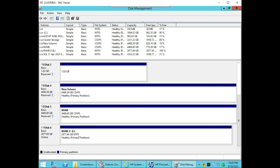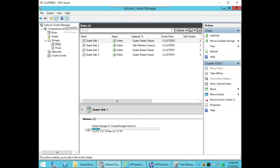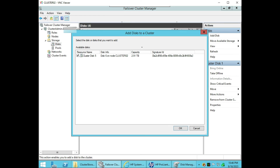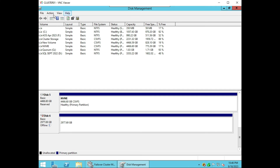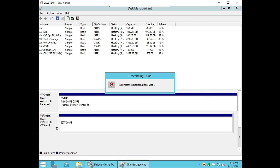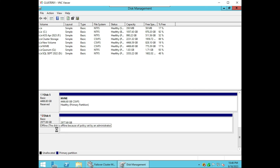Now it's formatting and your partition is available. Now we need to go to failover cluster. Once we click 'Add Disk' it will show the disk immediately. It says 'Cluster Disk 5' and this is the signature of the disk. If we go to another node of the cluster — like cluster 1 — and make a rescan disk, it will show disk 6 but it says offline. All disks cannot be online at the same time, otherwise it will corrupt the data. The disk is offline because of the policy set by the administrator.